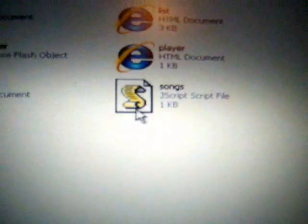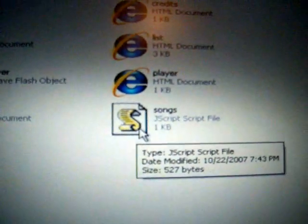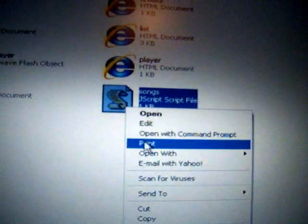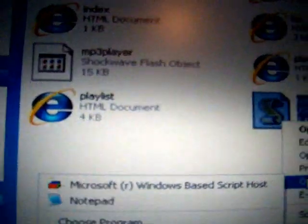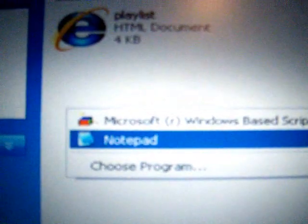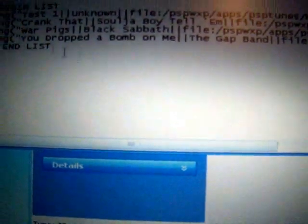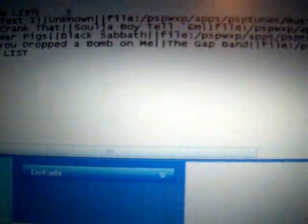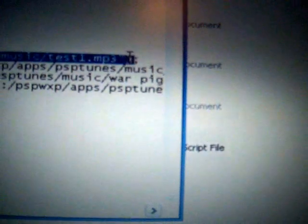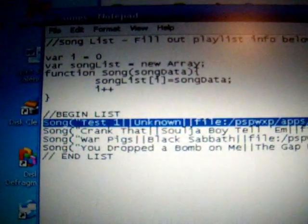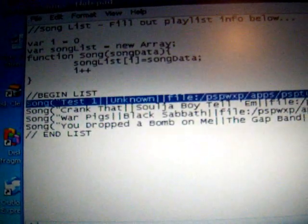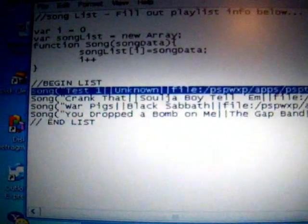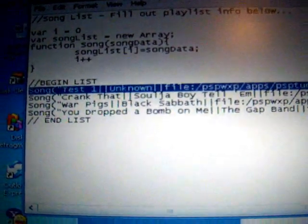Now you need to locate this JavaScript file called Songs. Right click on it and go to Open With, Notepad, because we need to edit it. And you'll see here that there's this special code that the JavaScript thing needs in order to know that the song is actually on PSP Tunes and can play in there. So copy that.